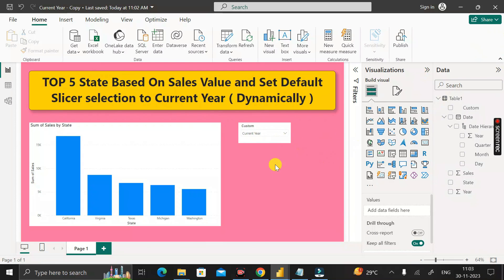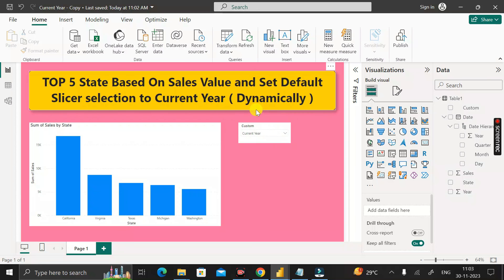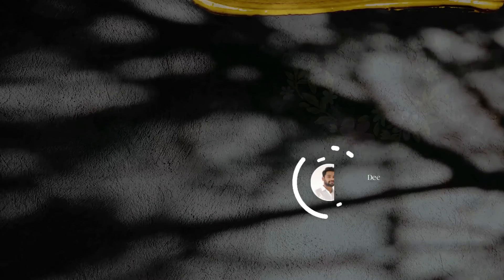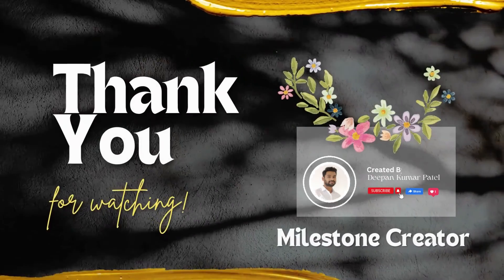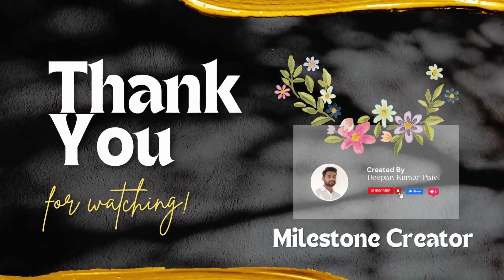In this way, we can create the top five states based on the sales value and set the default slicer selection to the current year in a completely dynamic form. Thanks for watching — take care, bye bye.